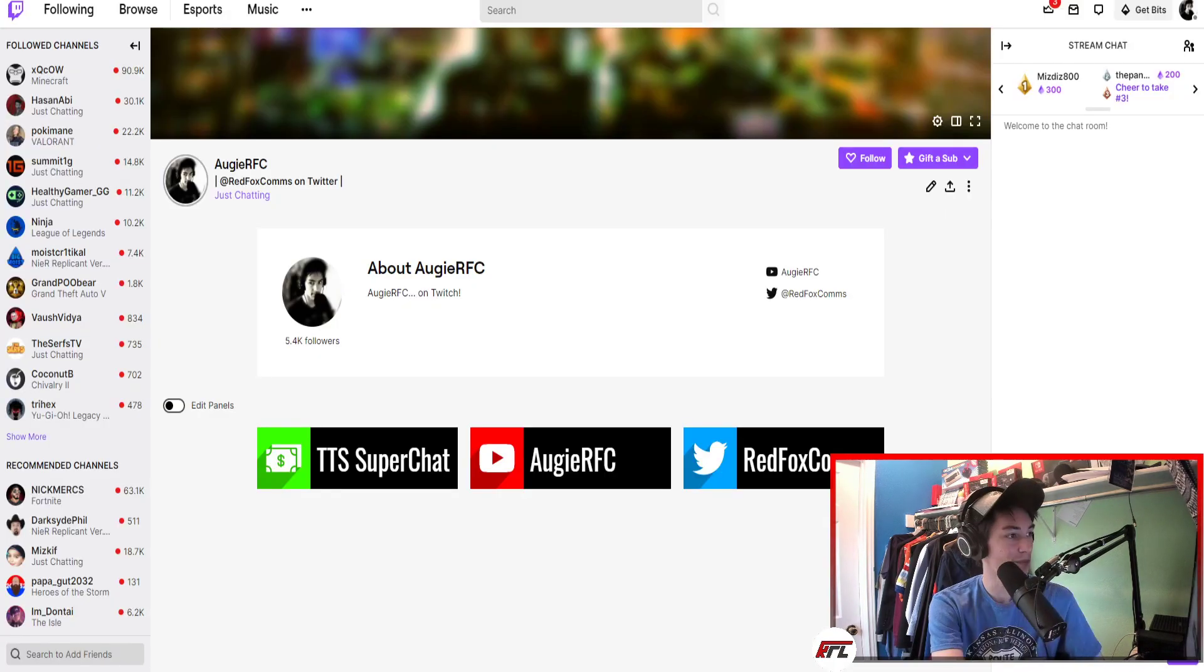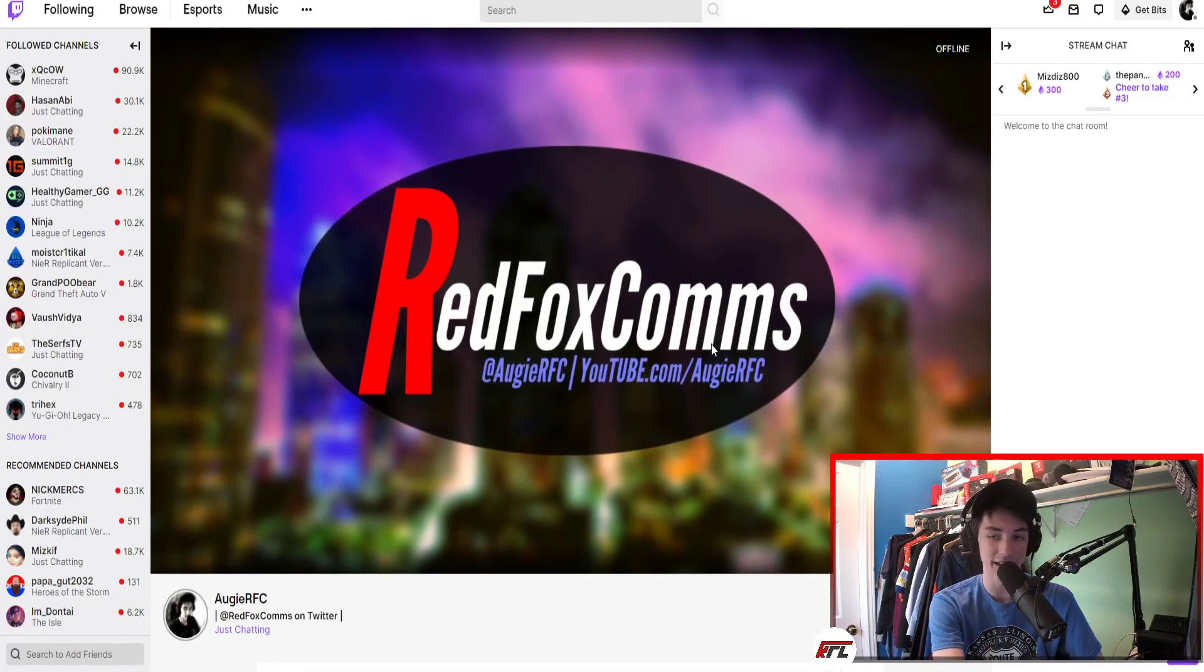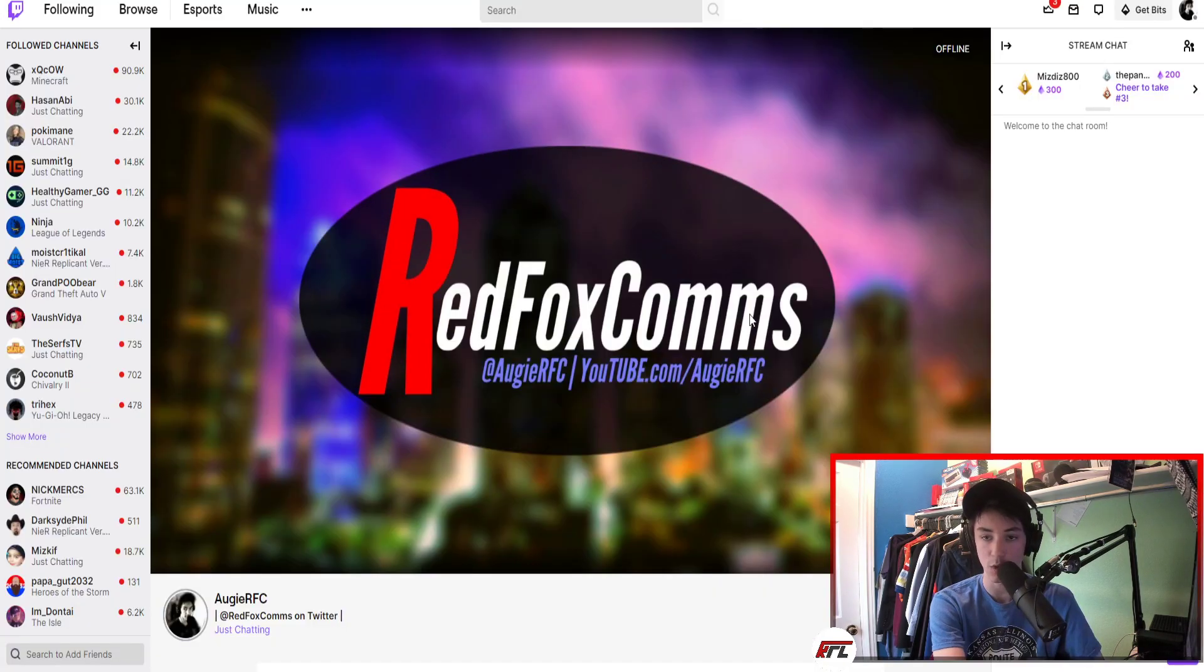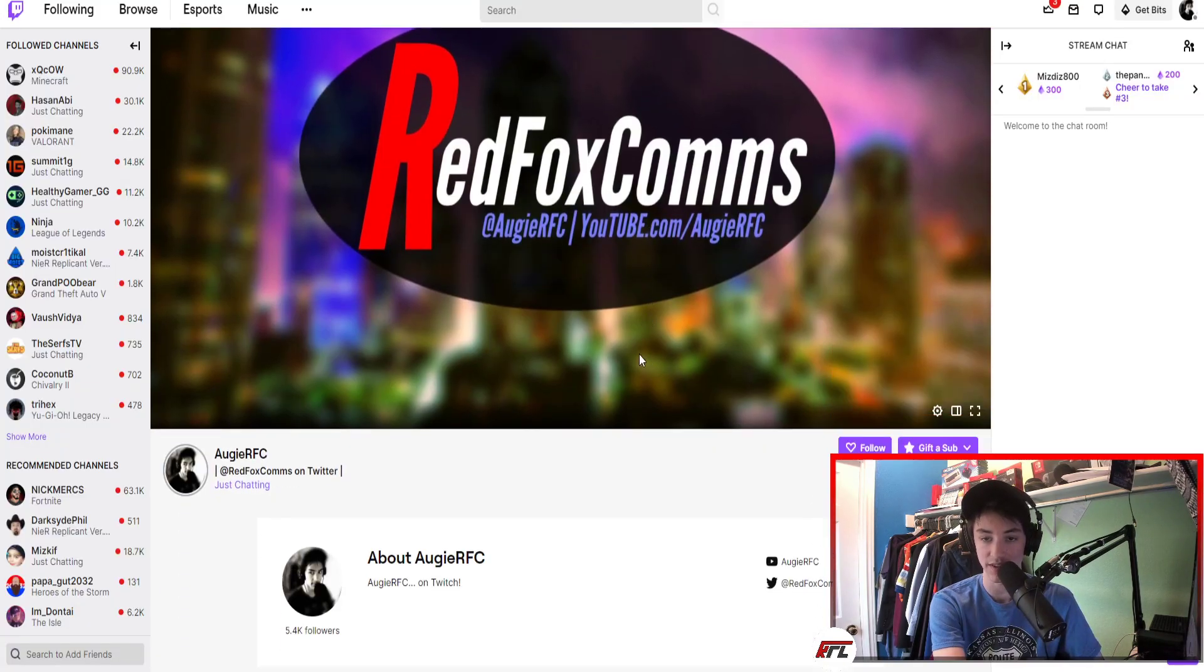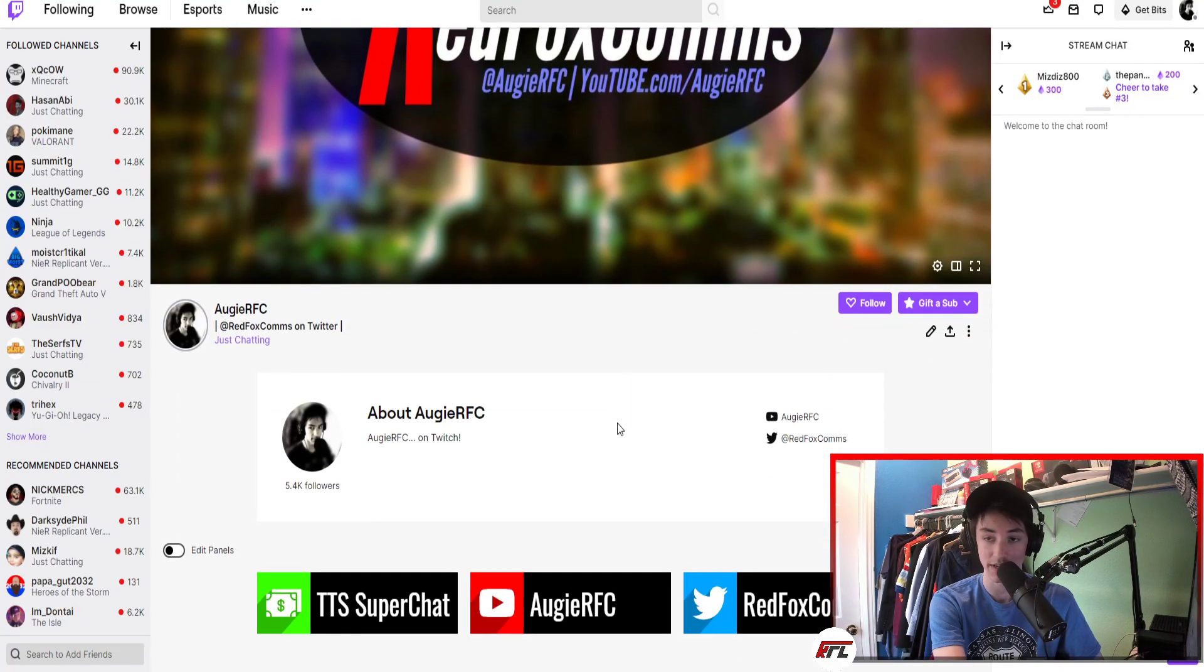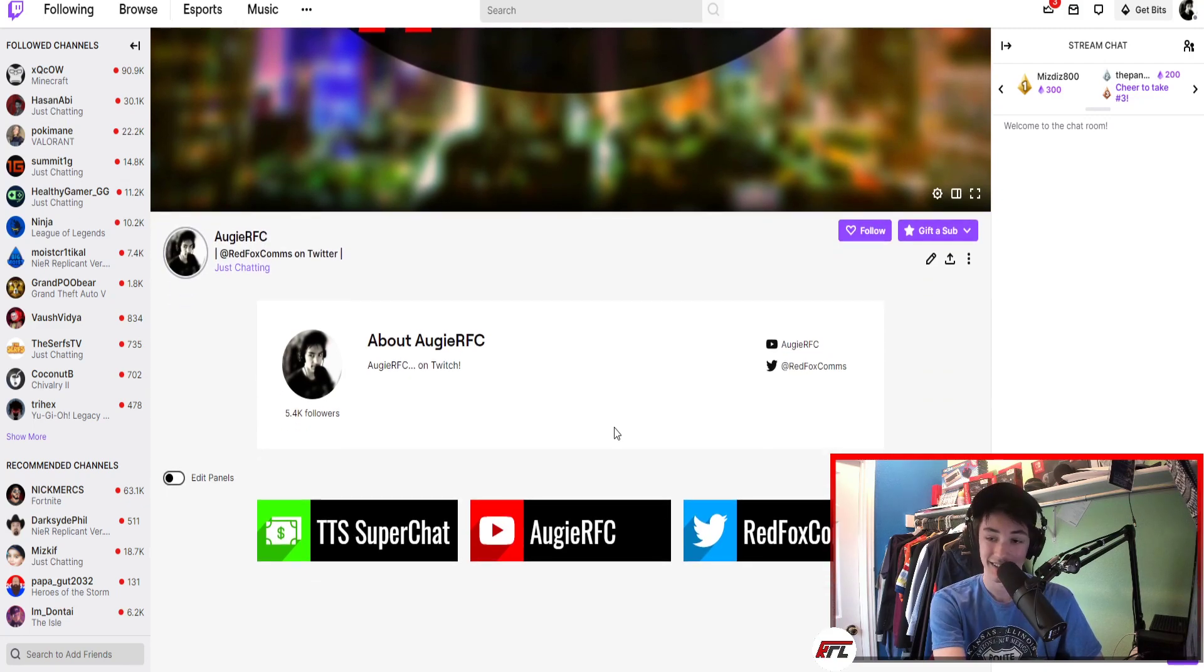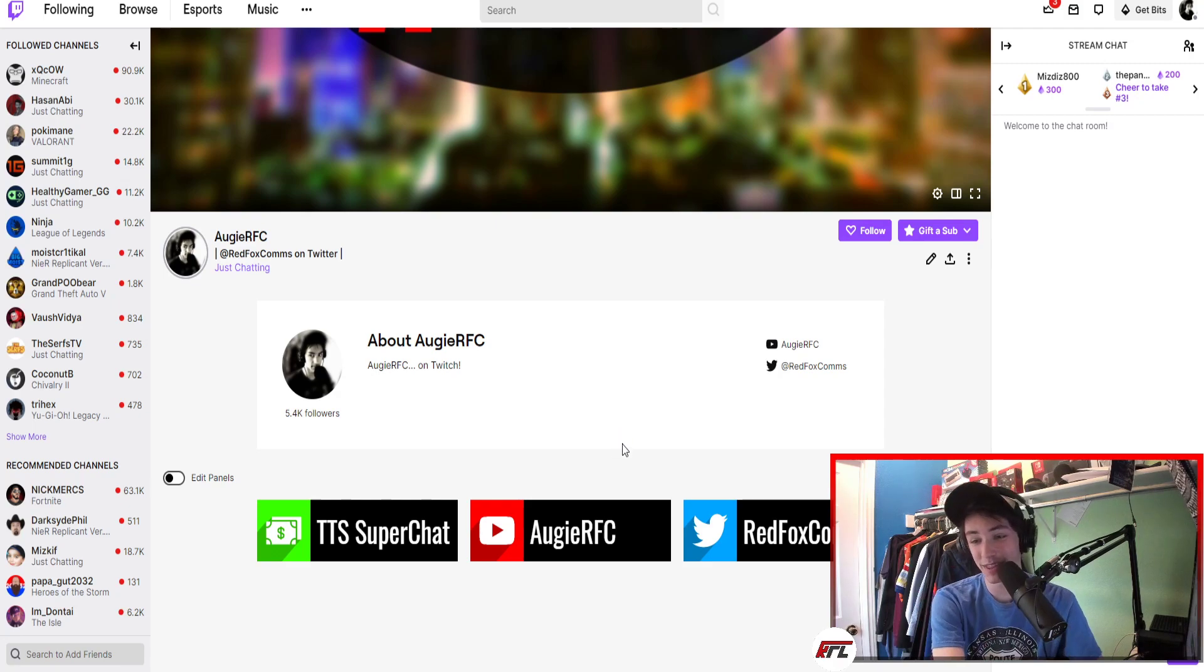But most of my content, if not all of my content from here on out - my live content - will be on twitch.tv/AllGearRFC. And we'll try our best and have a good time over there.